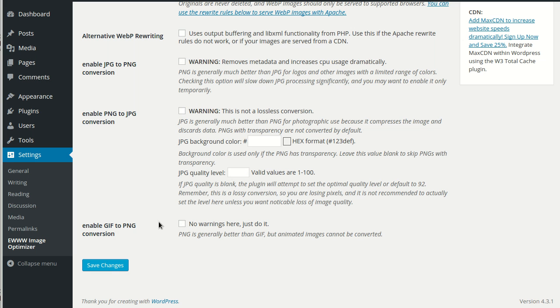Lastly, we have GIF to PNG conversion. And there's no warnings here because PNG is generally just plain better than GIF, although it doesn't support animations. But thank goodness for that.